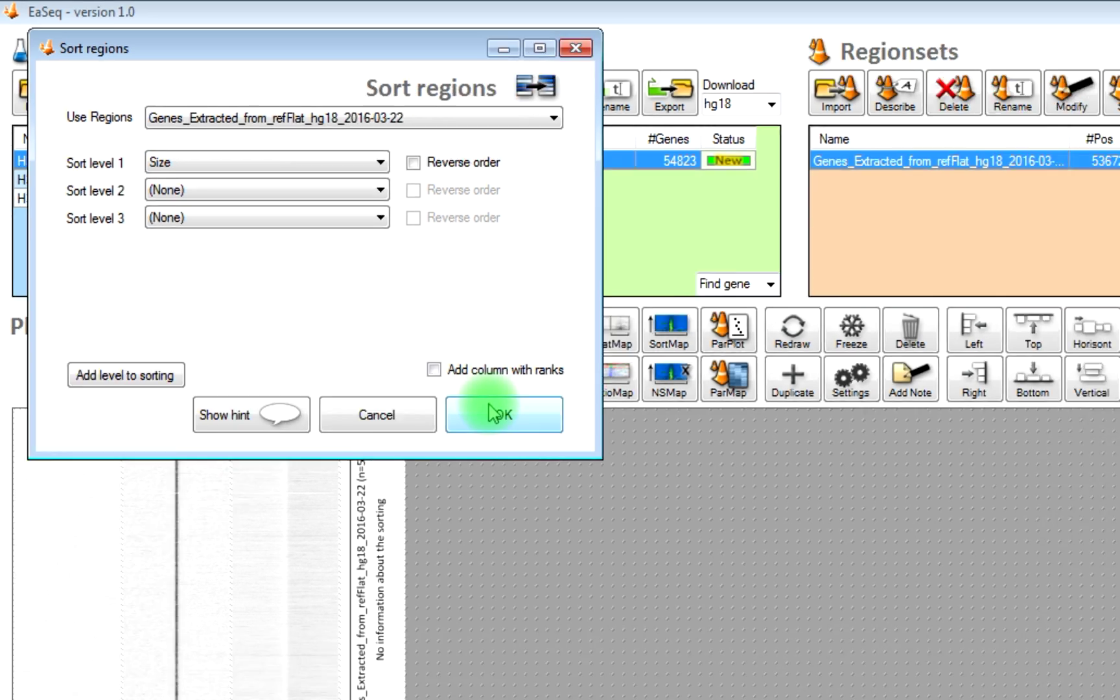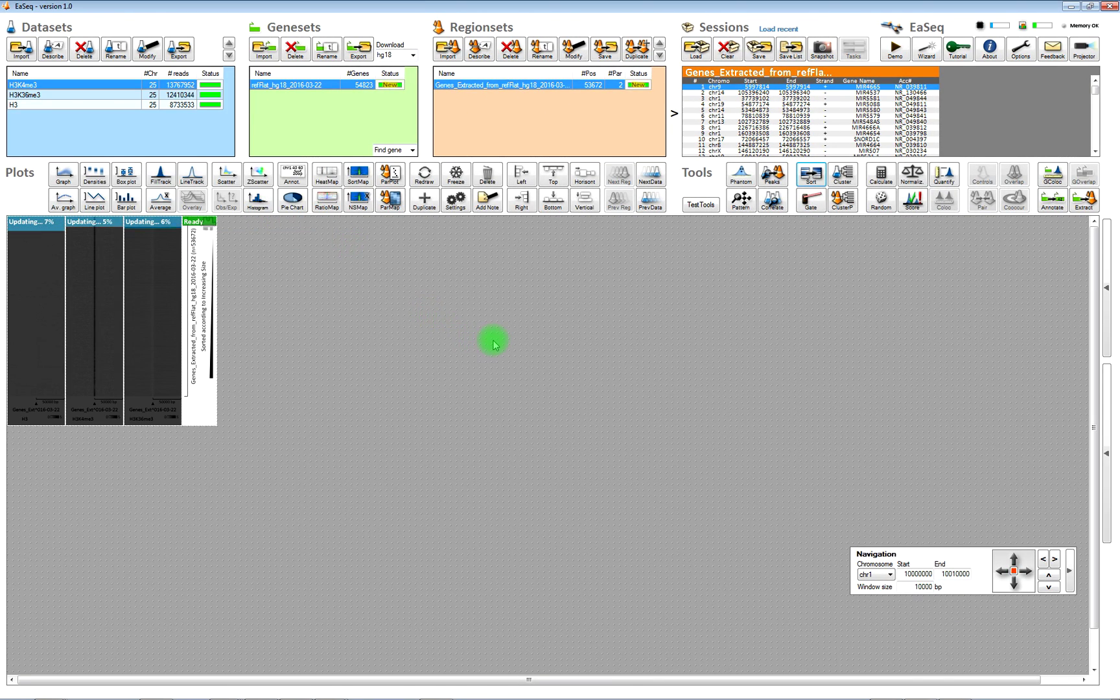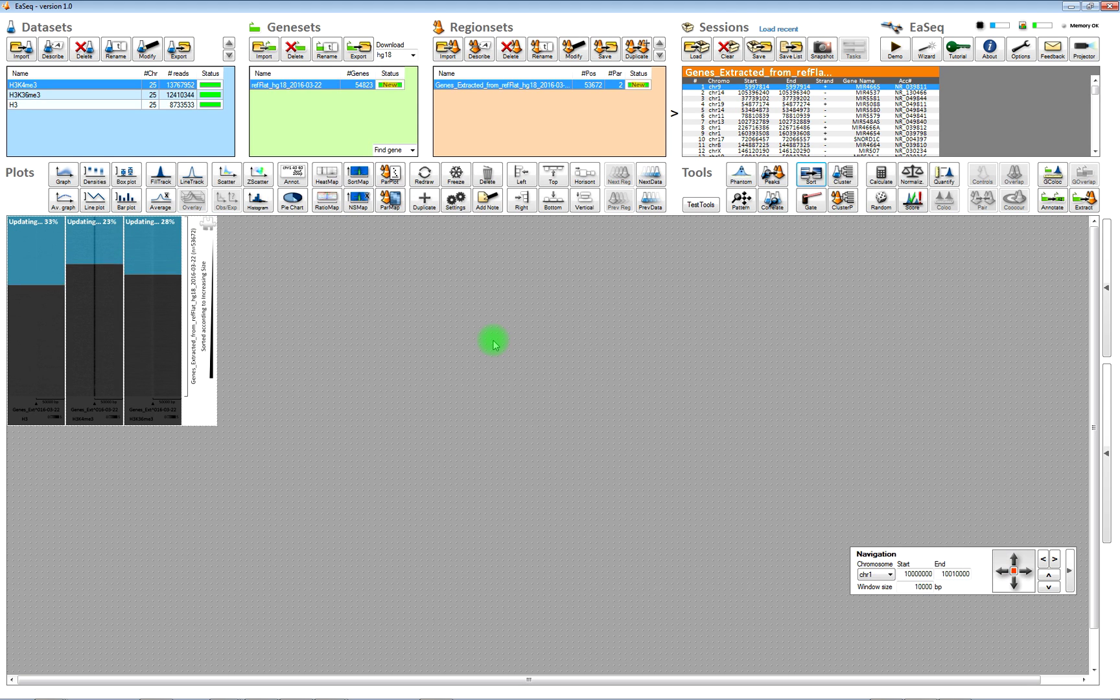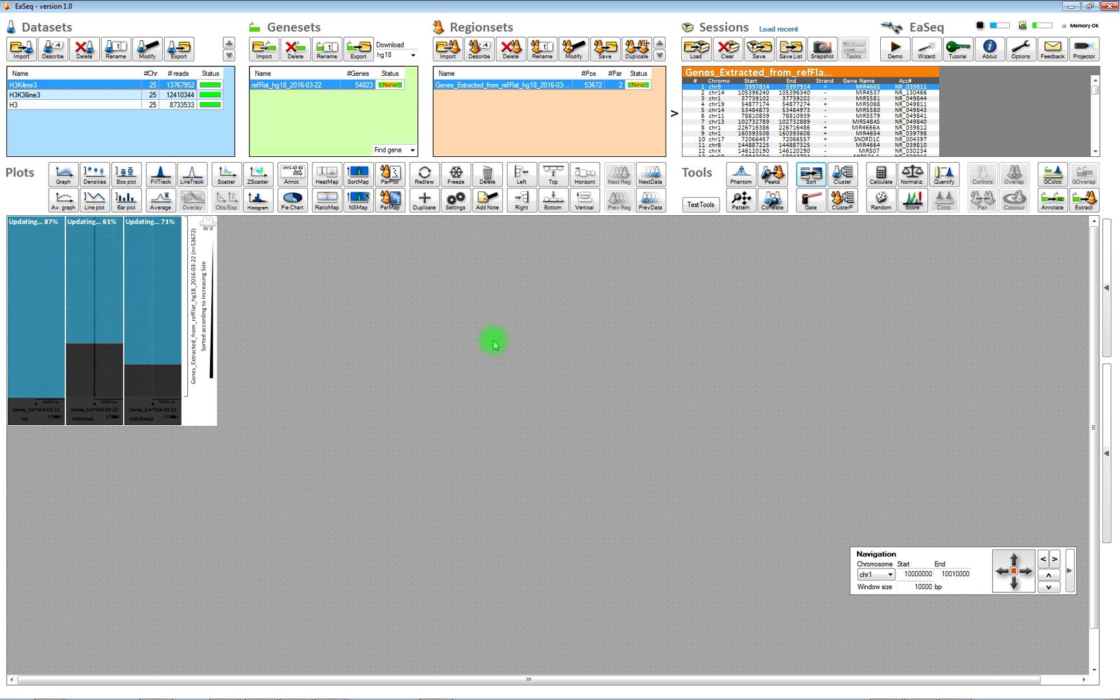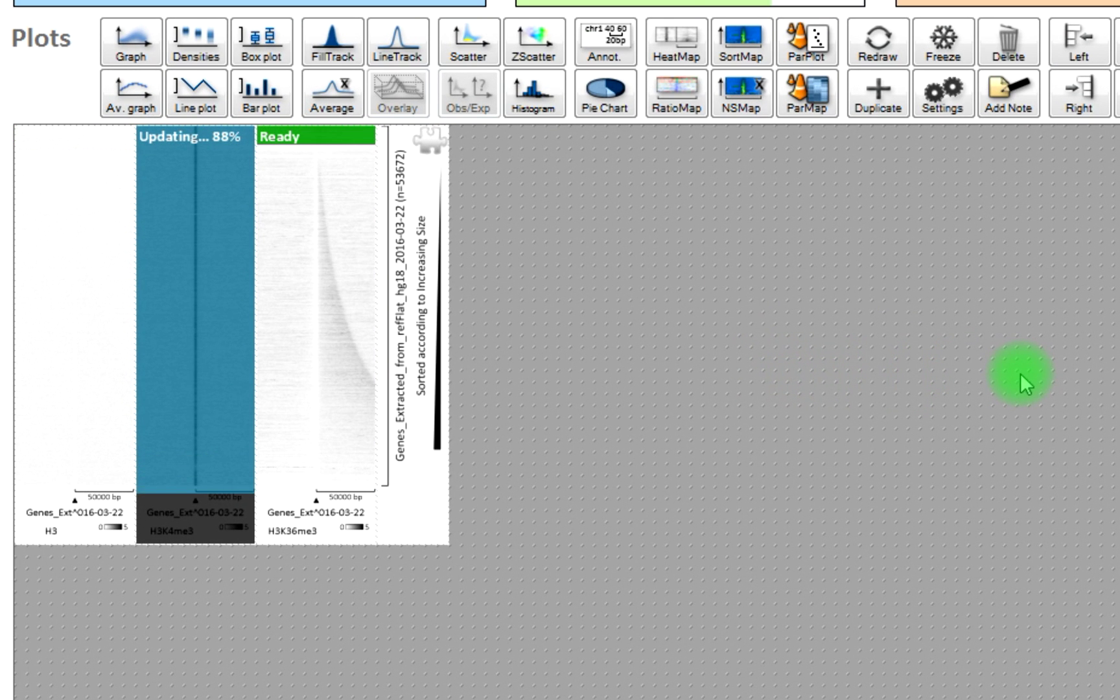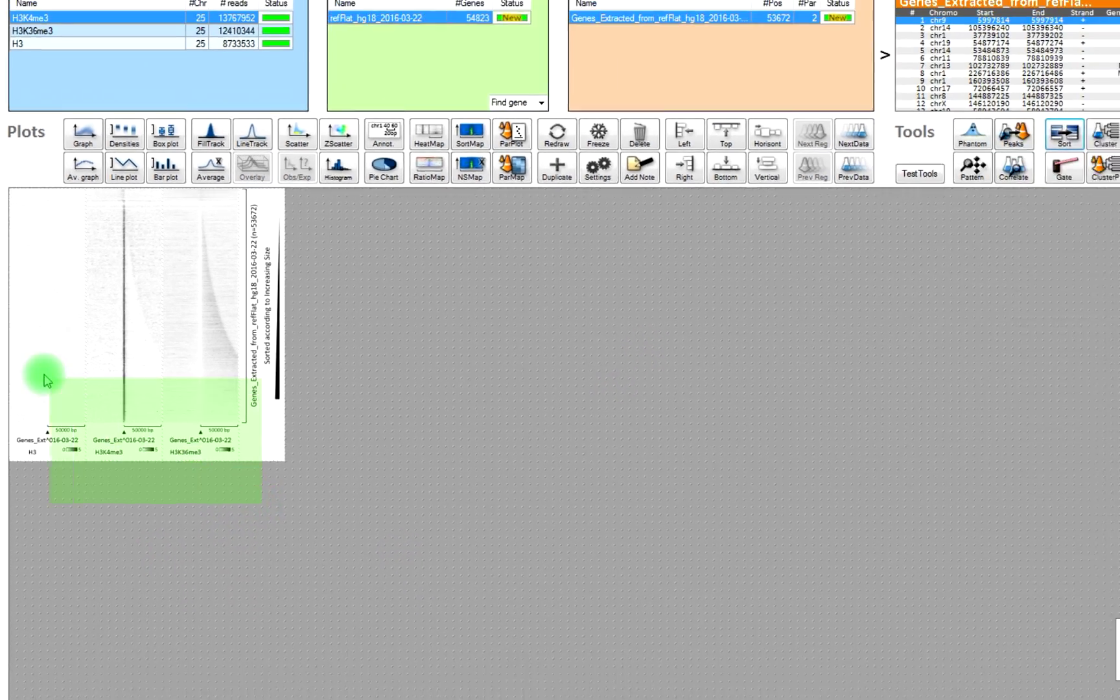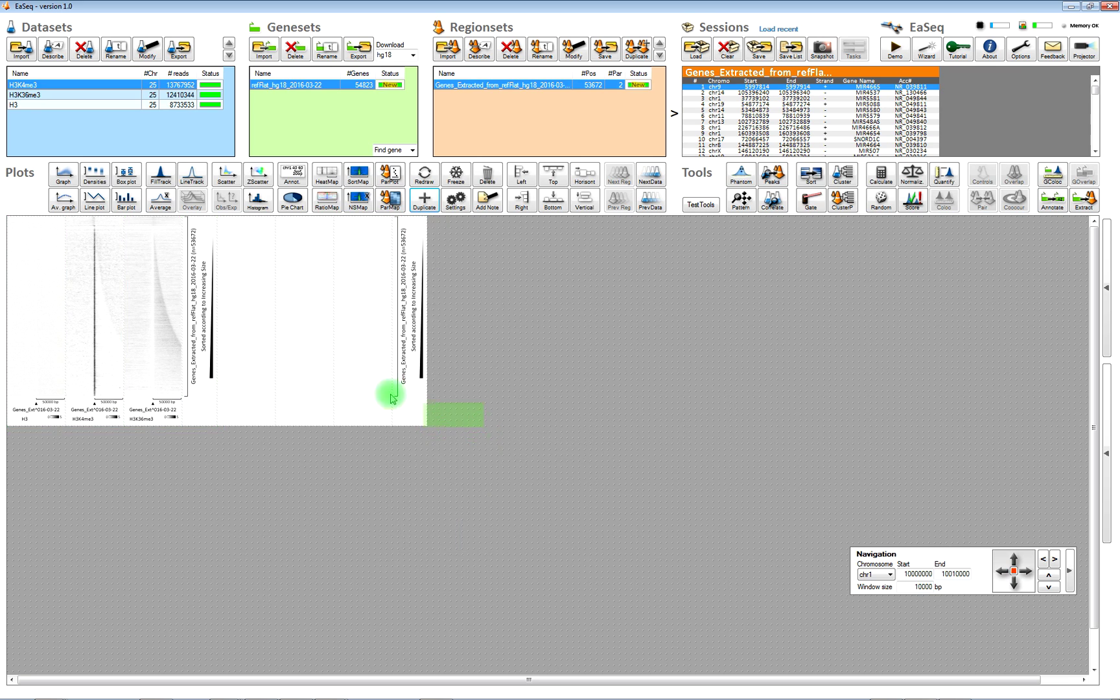And once the sorting is complete, then the heatmaps will update again. And you can see, once it's finished updating that the H3K36 trimethylation will show you the approximate size of these genes. You can see that there is a nice shape following the sizes of the genes.